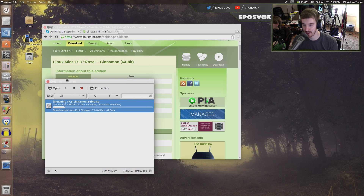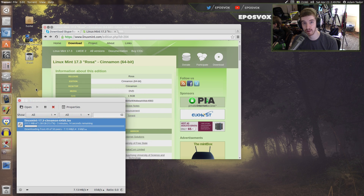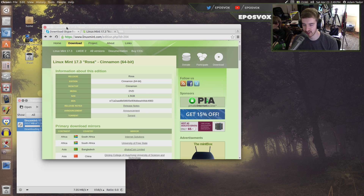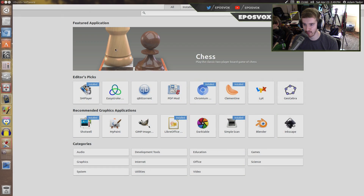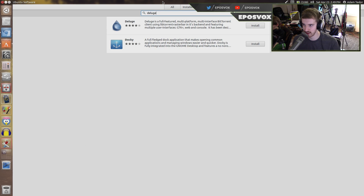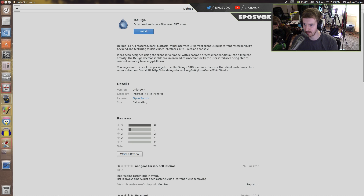My preferred program — mainly because I'm primarily a Windows user due to my Adobe Suite being Windows only, and Transmission wasn't on Windows before — I prefer Deluge, which is actually just available through the Software Center. So if I search for Deluge, right here — multi-platform, works on Windows, Mac, and Linux.